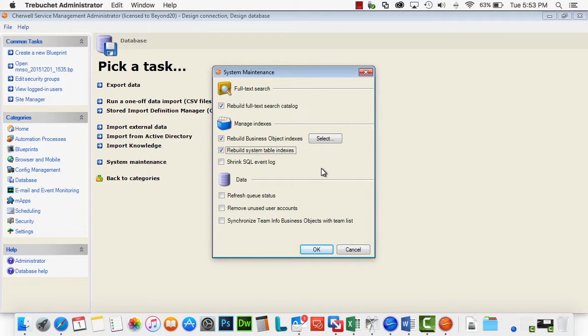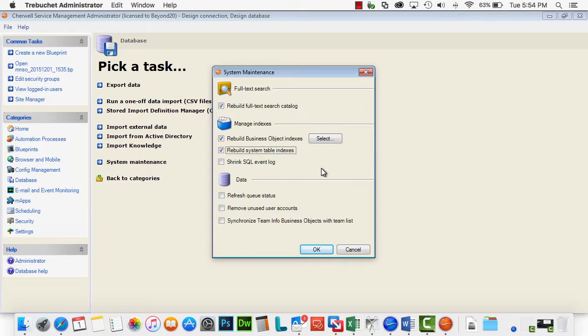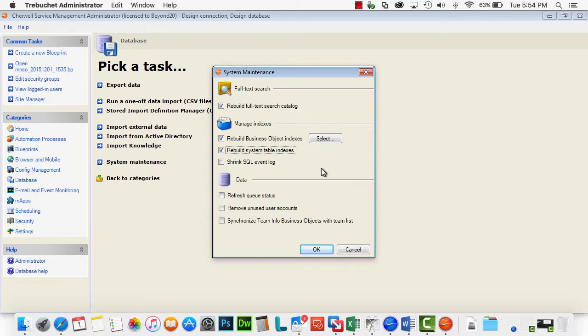You can shrink the SQL event log. That will actually help with performance if you have a particularly large event log. If you've been running Cherwell for a very long time and your SQL database administrators do not do frequent cleanups of event logs, that might not be a bad idea as well.